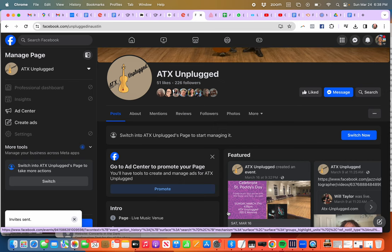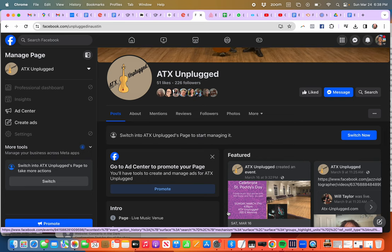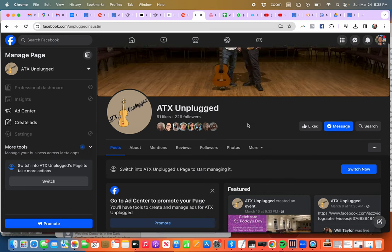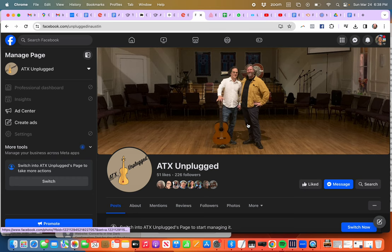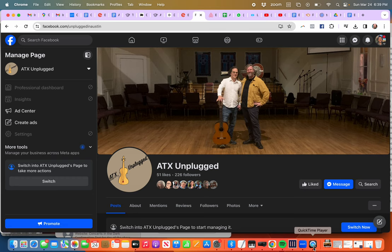It's that simple. And pass on to everybody you know and let's build this up—a following of people who want to hear acoustic music unplugged from the big crazy business of Austin, Texas. All right.